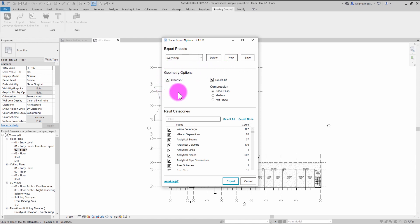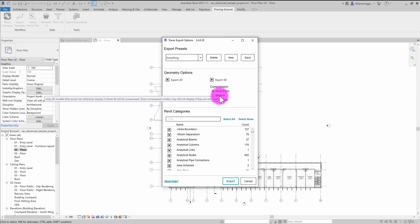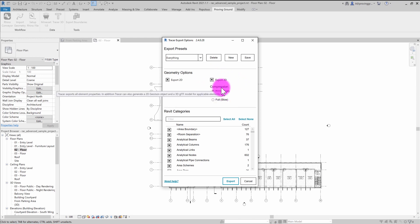Under geometry options, there are checkboxes for exporting the 2D location geometry. This is the information that Power BI can use to render area plans and things like that in that interface with our visual files. We also have an export 3D option here. If you're licensed for the 3D tool, this will let you export the three-dimensional mesh data of the objects.